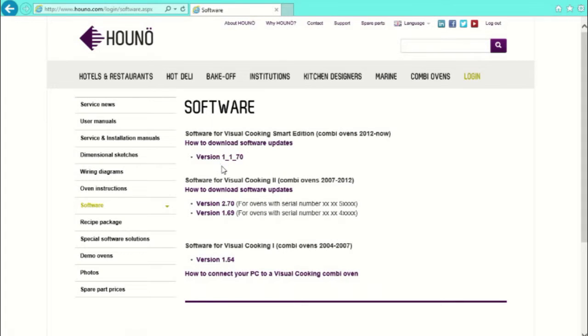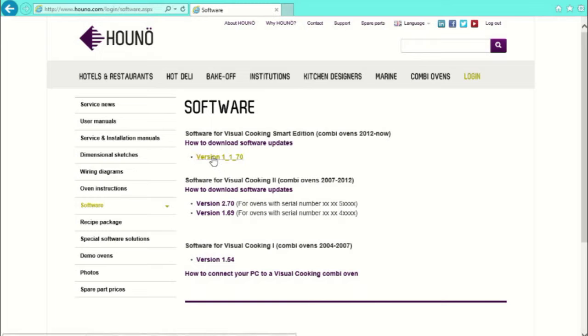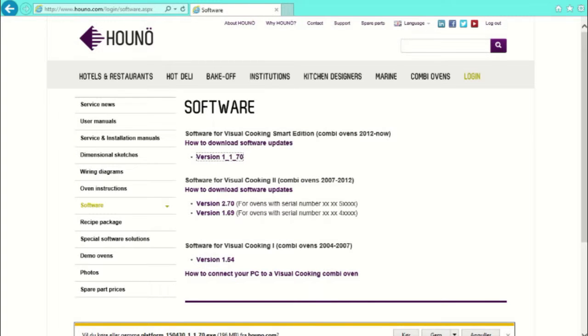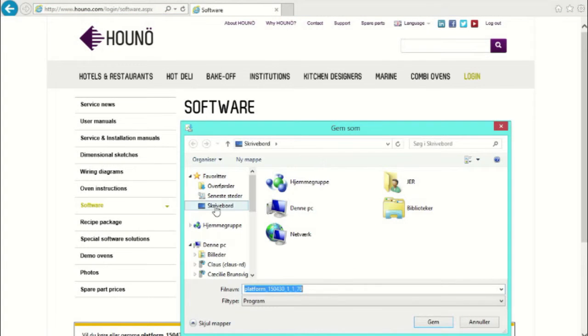We are now at the page with the different software types. At the moment the latest software version for Visual Cooking 2 Smart Edition is version 1170. Select that one.